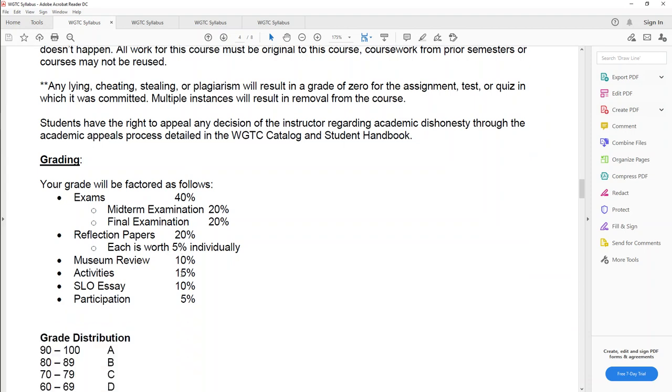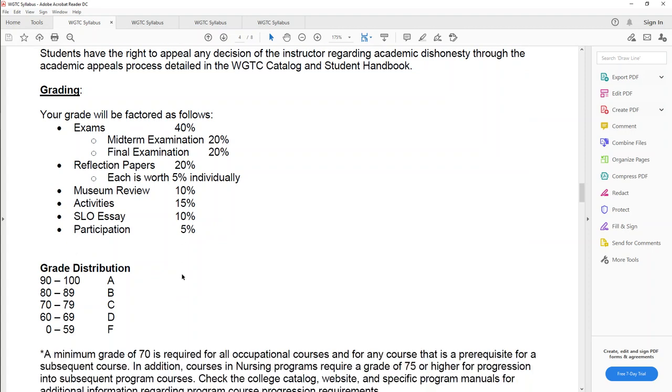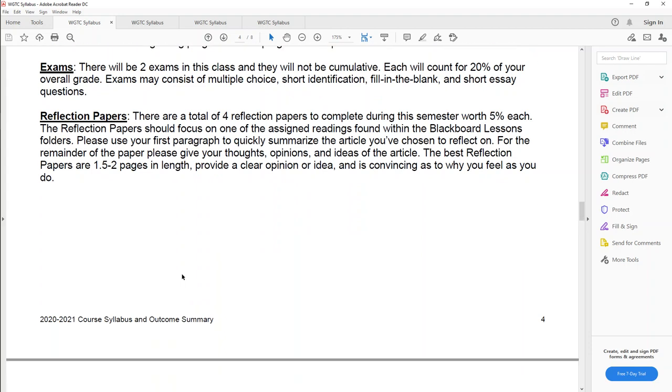For grading, there are two exams. There's a midterm exam, a final exam. There are four short little page and a half papers you have to do that are opinion based that I call reflection papers. There is a museum review where you have to watch either a historical film or look at a website. Activities, those are your discussions and your quizzes you'll have to do. The SLO essay is a research essay. Everybody taking history has to do the research essay. And then participation, that is your attendance. That is, you just complete your work. Now the exams, once again, two exams. They're not cumulative. So the first half is the first test. Second half of the class is the second test.